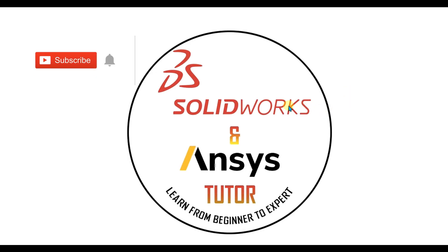Welcome back to SOLIDWORKS and NC's Tutor YouTube channel. If you haven't subscribed to our channel, press the subscribe button.